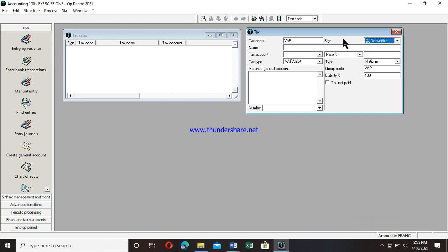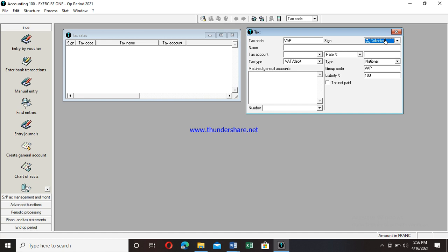After entering the code, press Tab to move to the sign field. VAT on purchase is a deductible VAT — it will deduce money from my pocket. If you press on this dropdown you will see two options: deductible and collected. Since it's VAT on purchase, we will give out money from our coffers, so we take on Deductible. If it were VAT on sale, we would take Collected because we collect money from our customers.